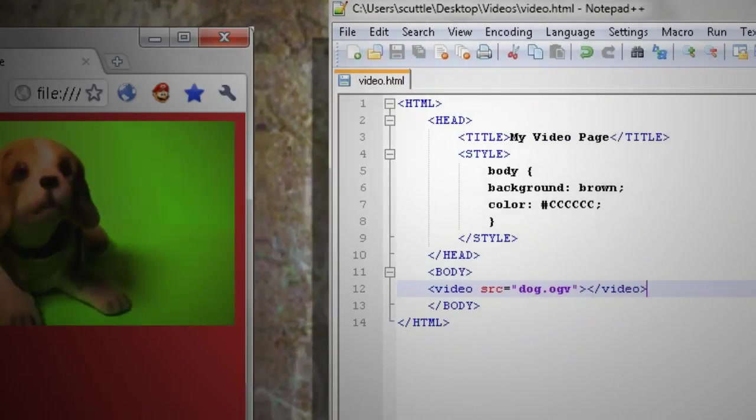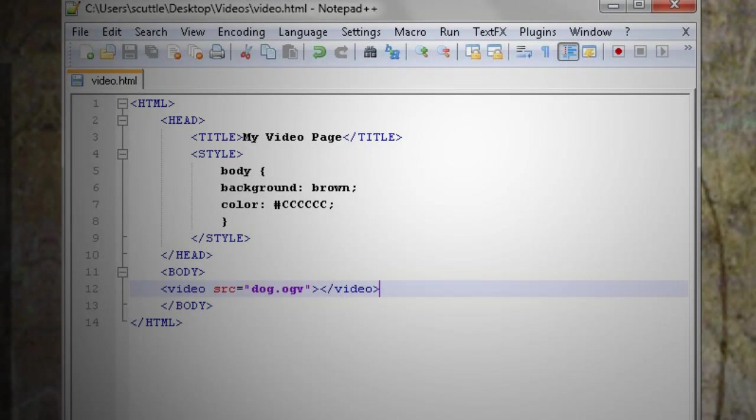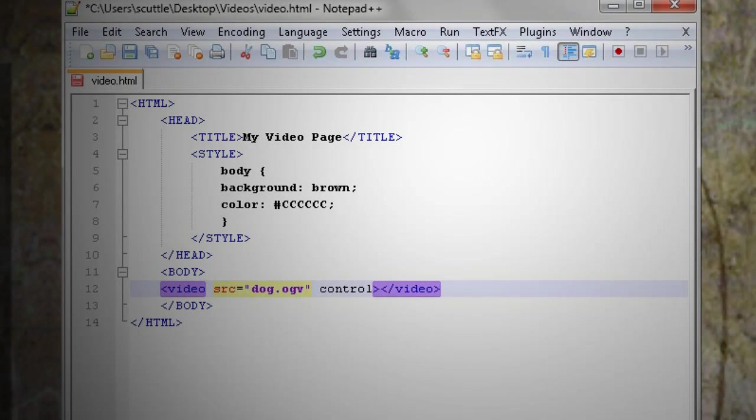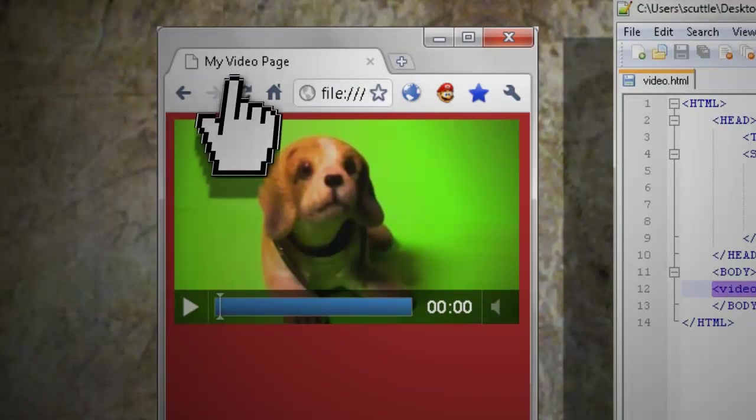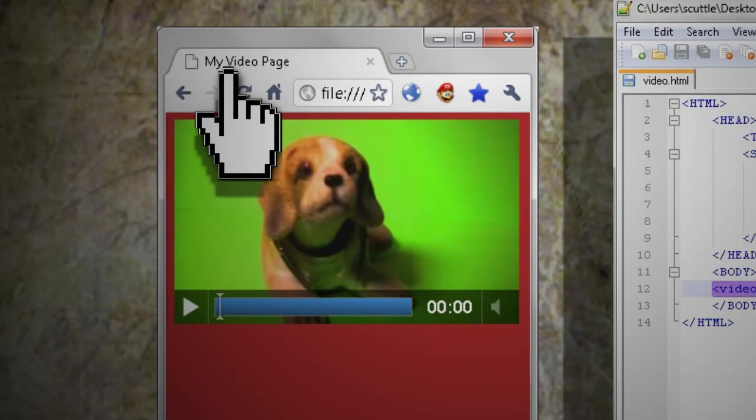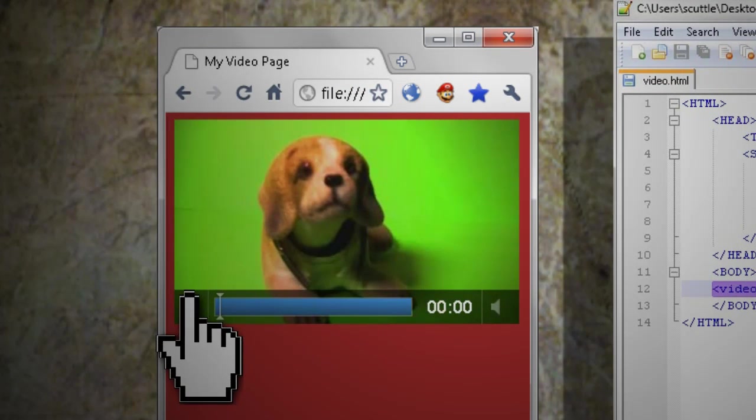So, let's go back and add some controls. Just type controls equals controls. Then if you save it and refresh your web page, you should be able to click play.